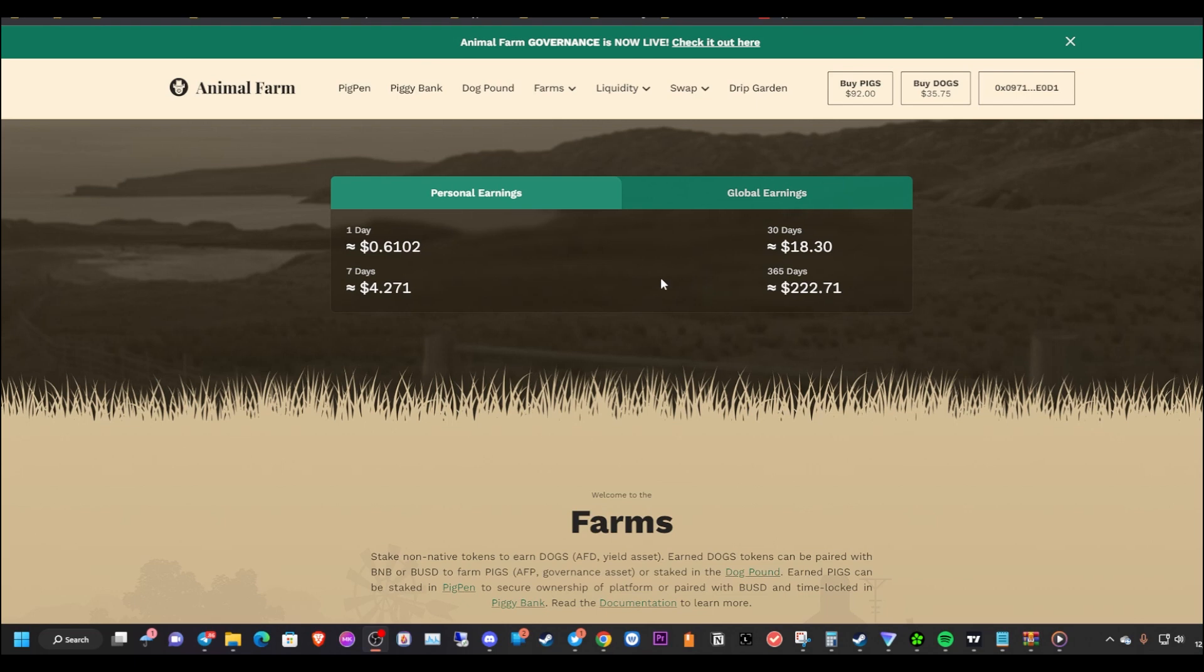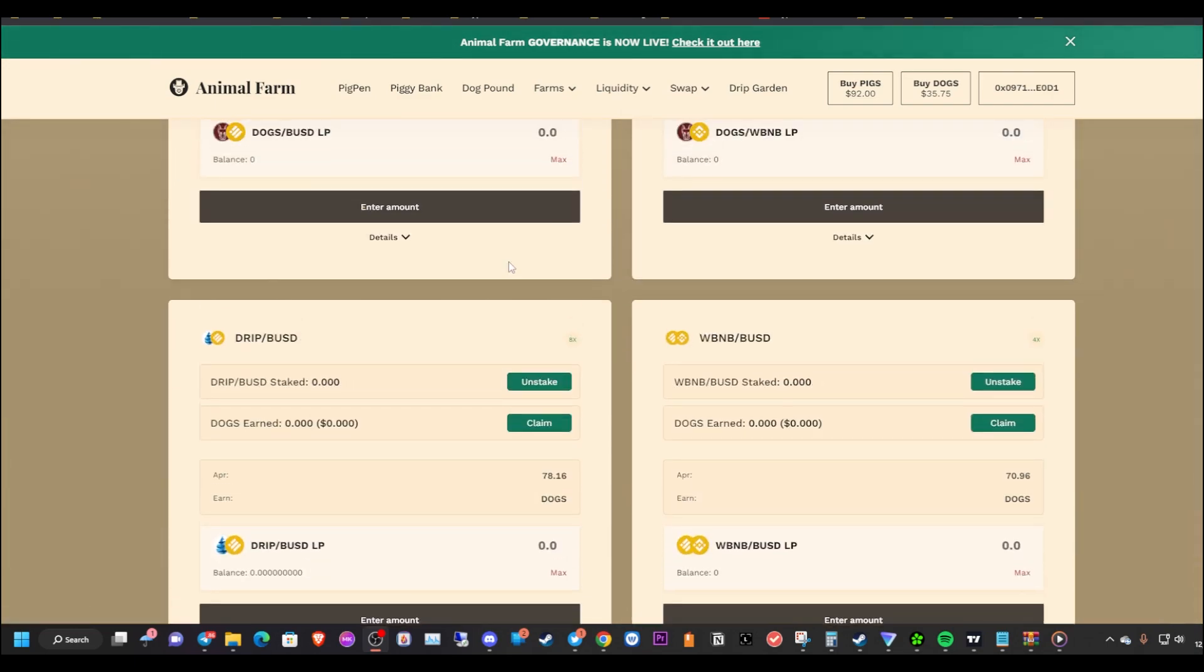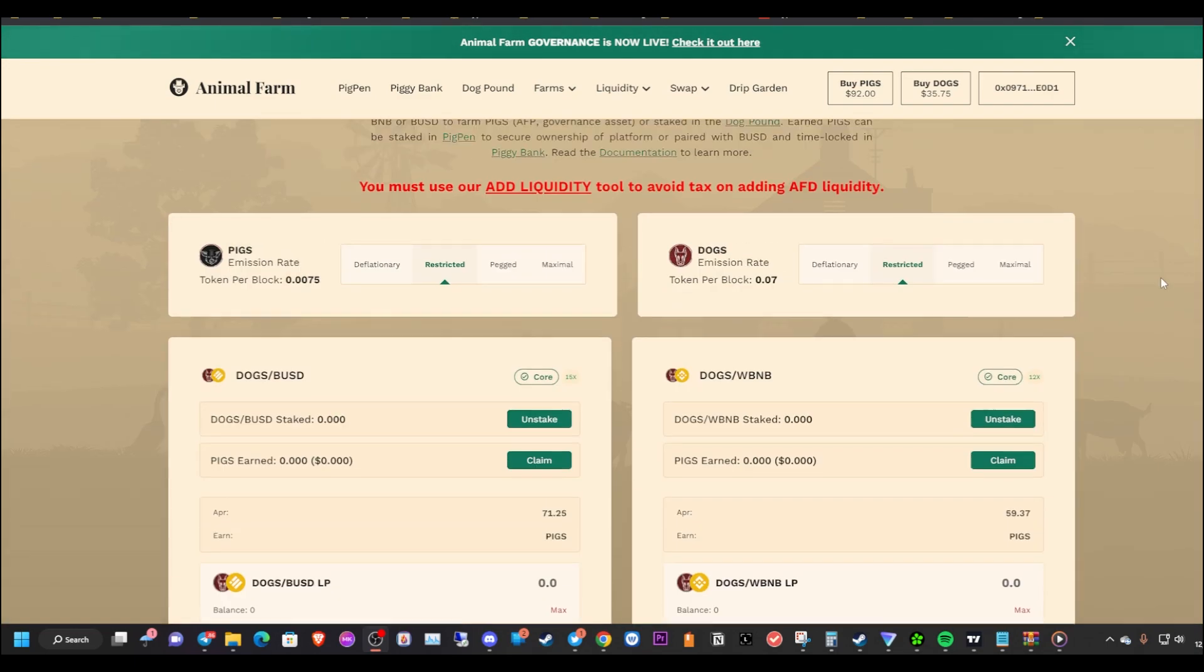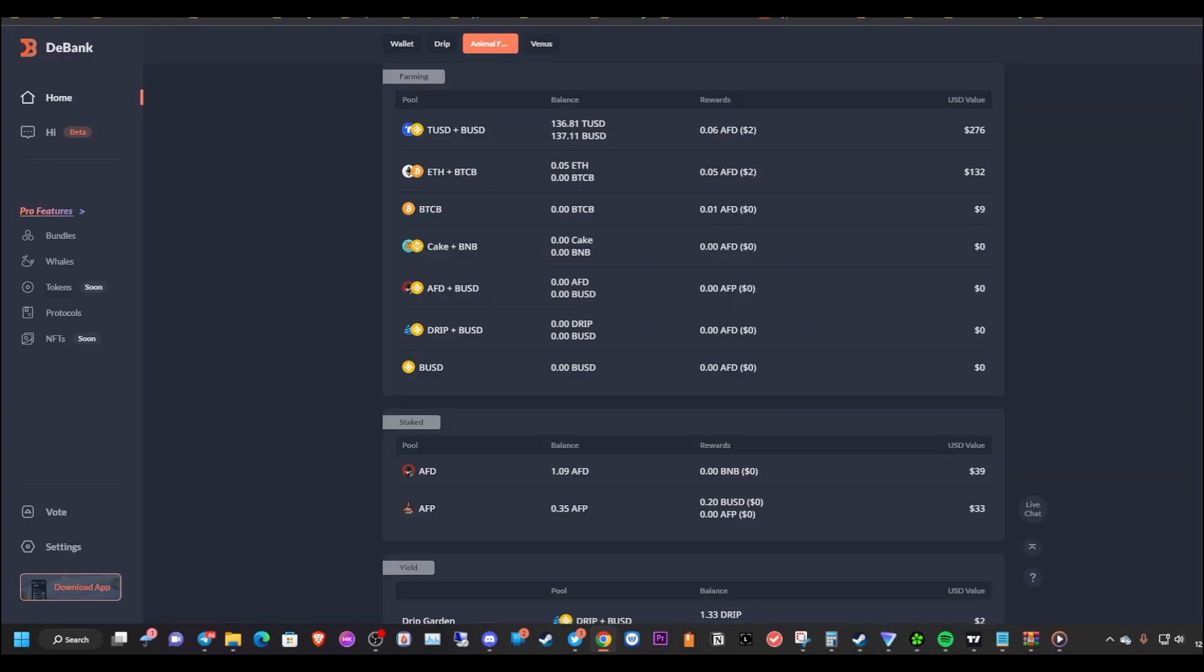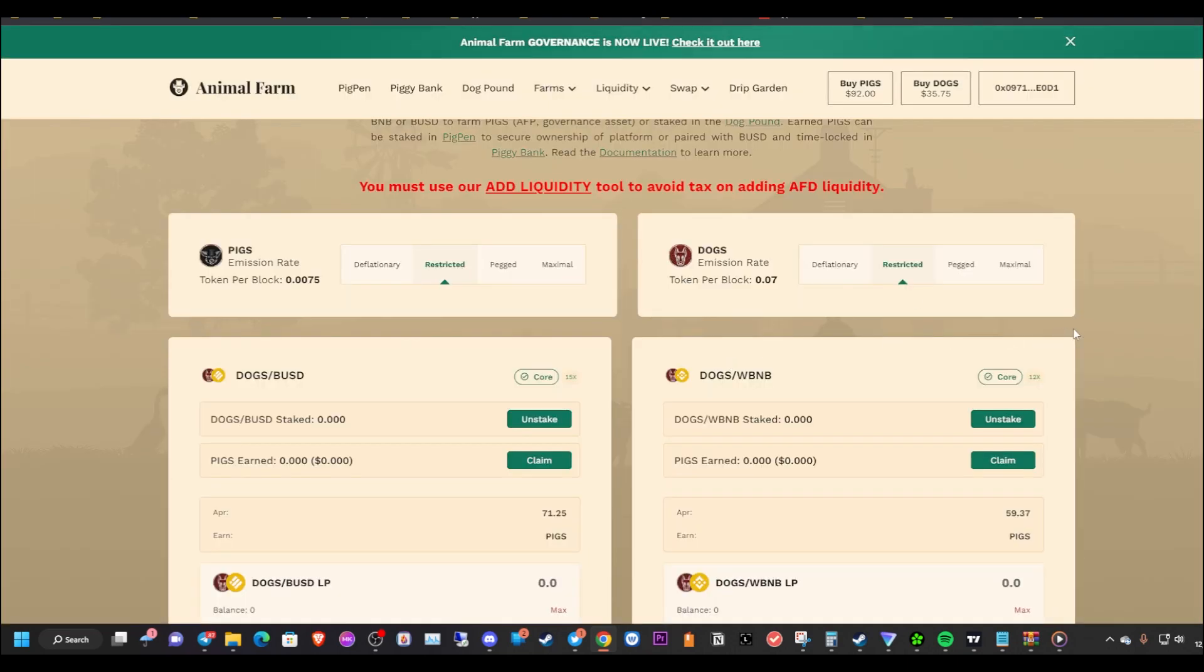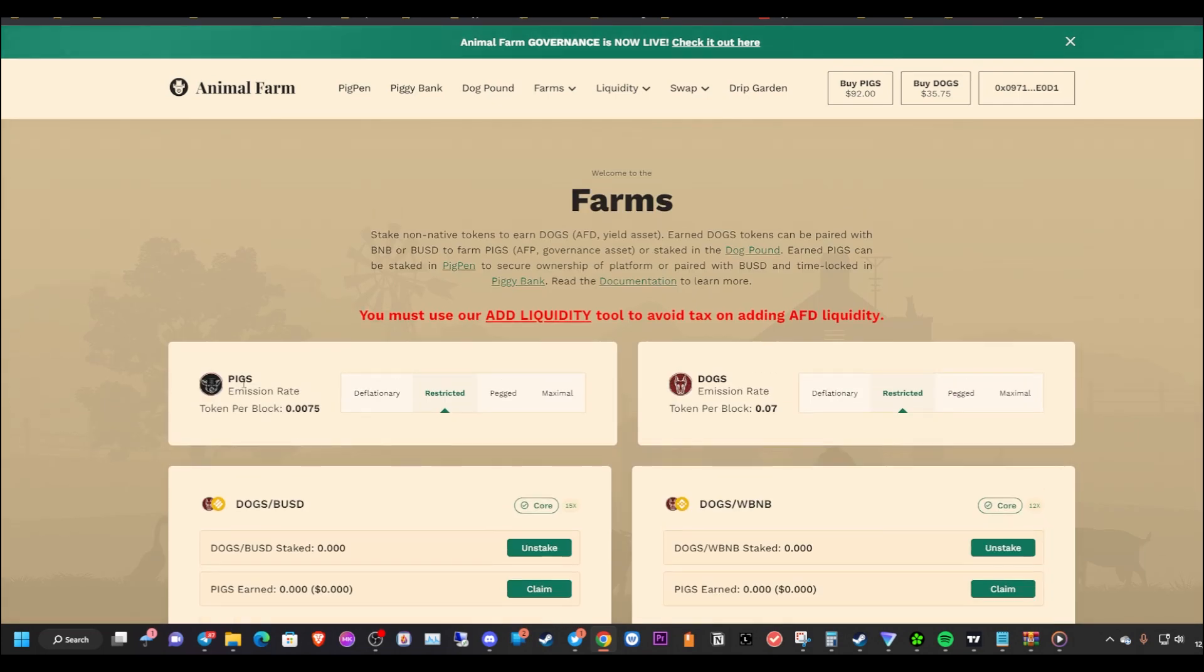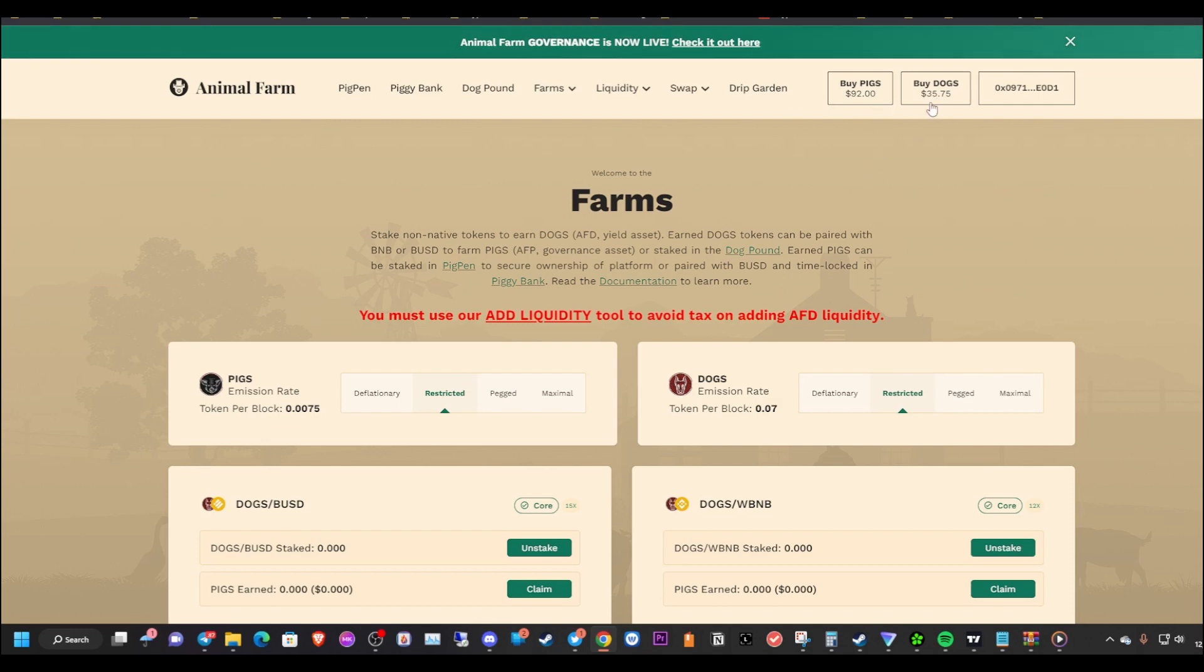As you can see here, this is my personal earnings. I'm not really making much per day. I don't really have much here, maybe like $200 worth as you can see from here. In the stablecoins $132, in the ETH, so I'm not really generating much. But I'm going to continue to build up my positions in the Animal Farm. The emissions rates right now went from pegged to restricted, so we're not earning as many dogs as we were before, due to the price reduction in dogs and pigs. As you can see, dogs are $35.75.